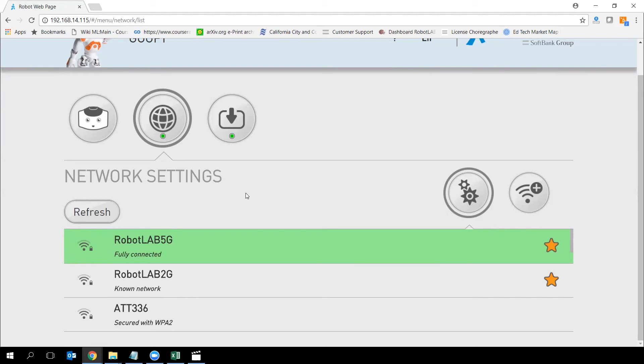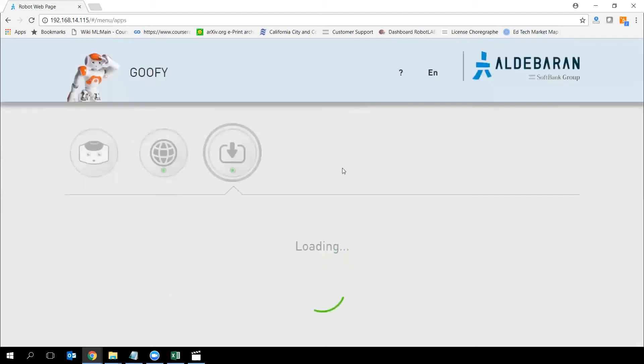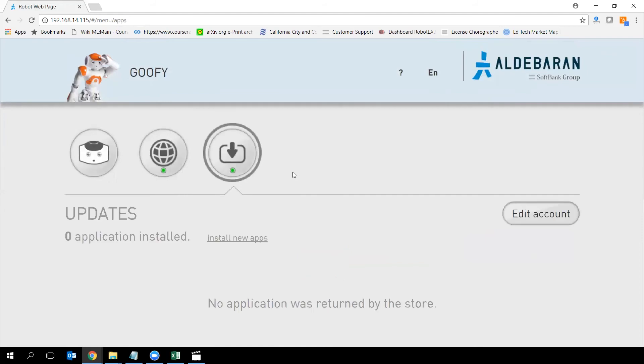The third tab that I want to talk about is this one. This tab right now for you is going to be empty like this. What we want to do here, this is the place where the applications or the behaviors that are existing out there will be downloaded and sitting in your NAO memory. And you're going to view them right here. In order to do that,